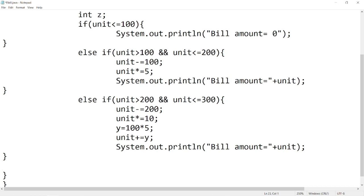In fourth condition our units are greater than 300 and for that we have 15 rupees per unit rate.